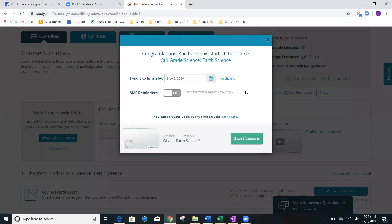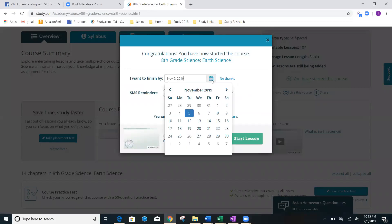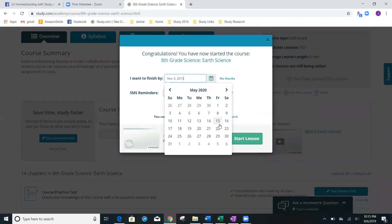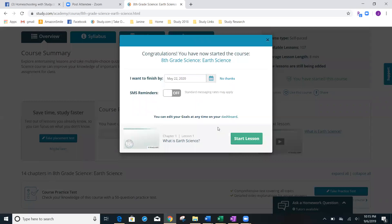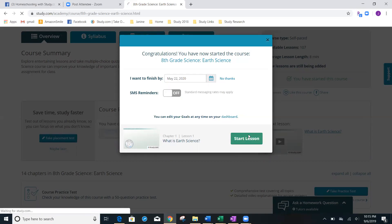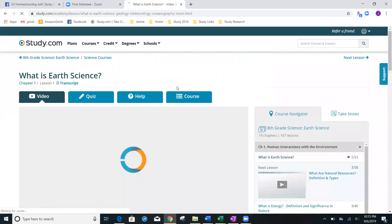And again, this time, I'm going to say, you know what, you have all year to do this course. So, I'm going to make an end date of May 22nd, and we're good to go. It's now going to be in my account.